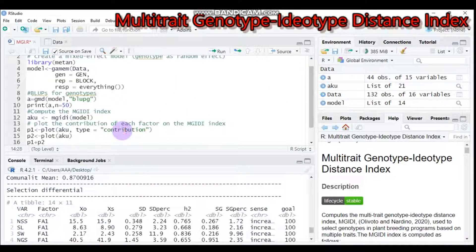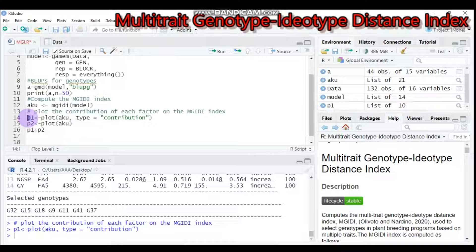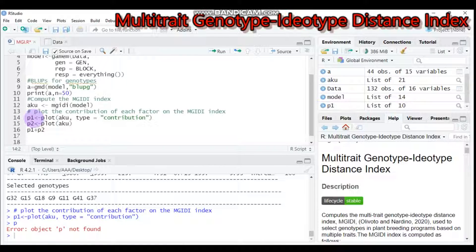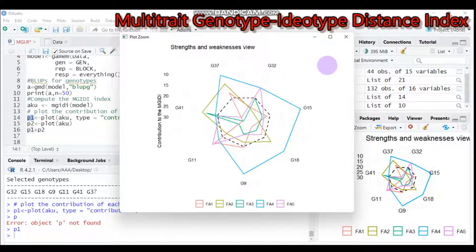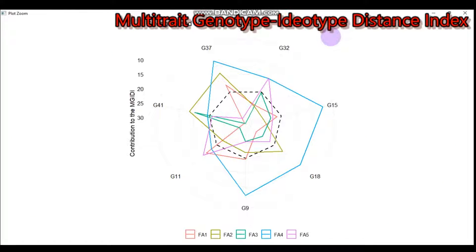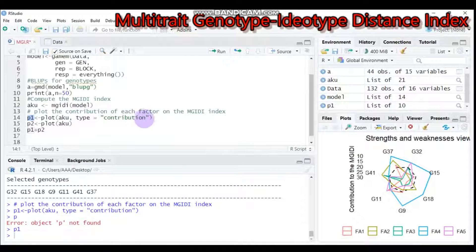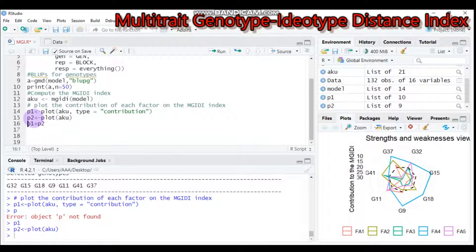Furthermore, if you want to plot the MGIDI index or represent the results graphically, use this plot code. Let's run it — I need to select both lines. Now we have five factors: FA1 through FA5. The genotypes are represented in the strengths and weakness view plot.